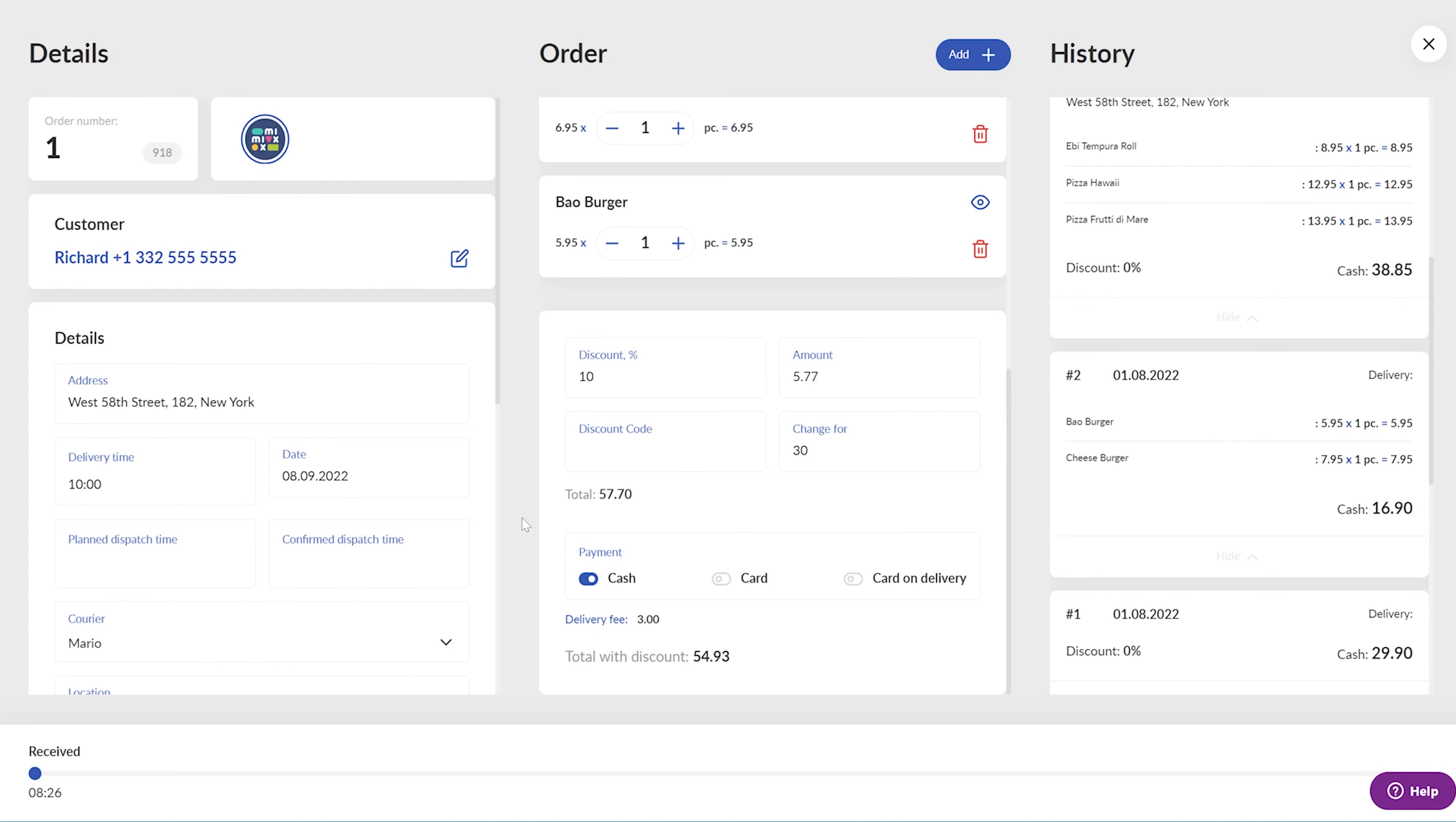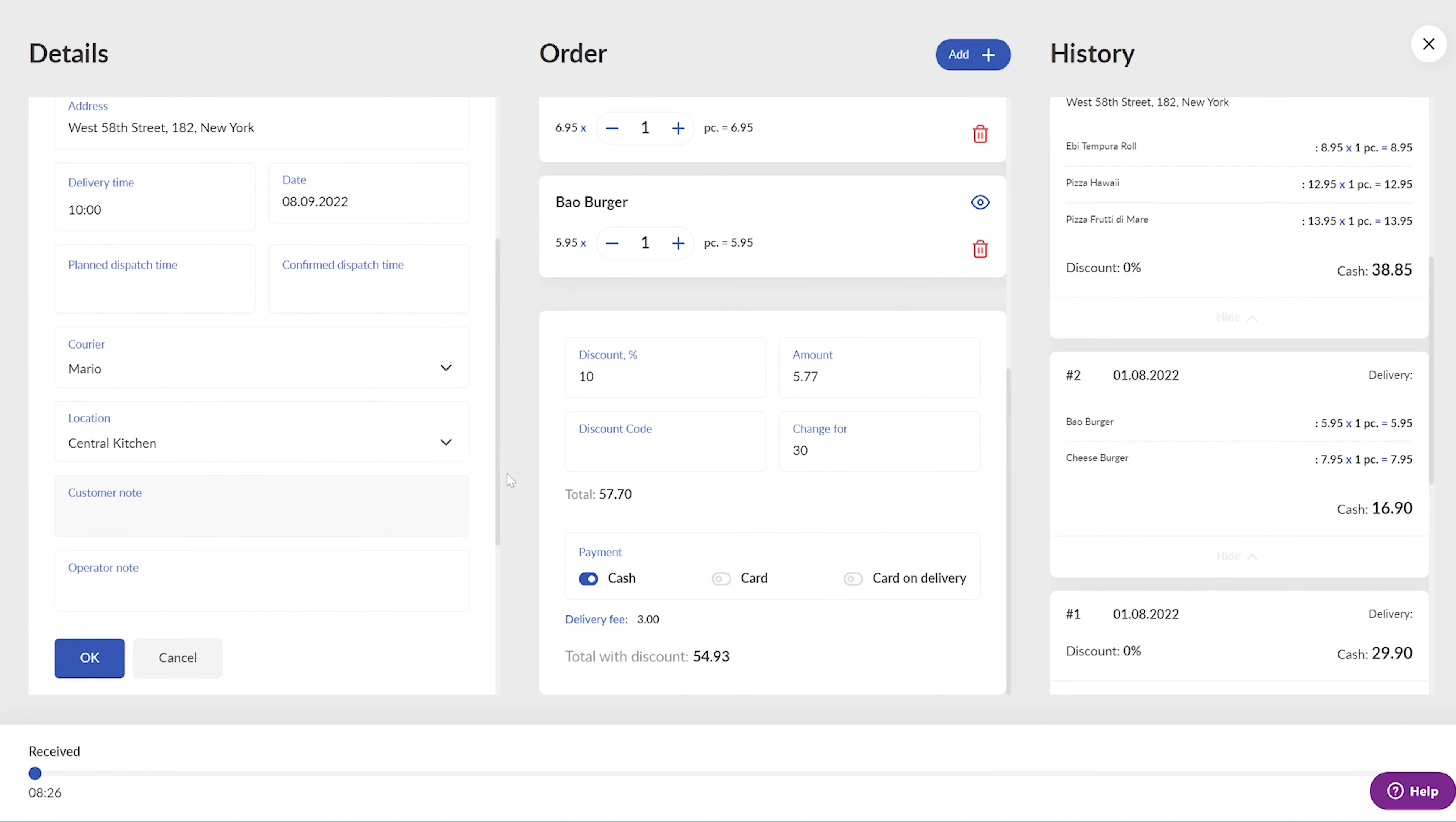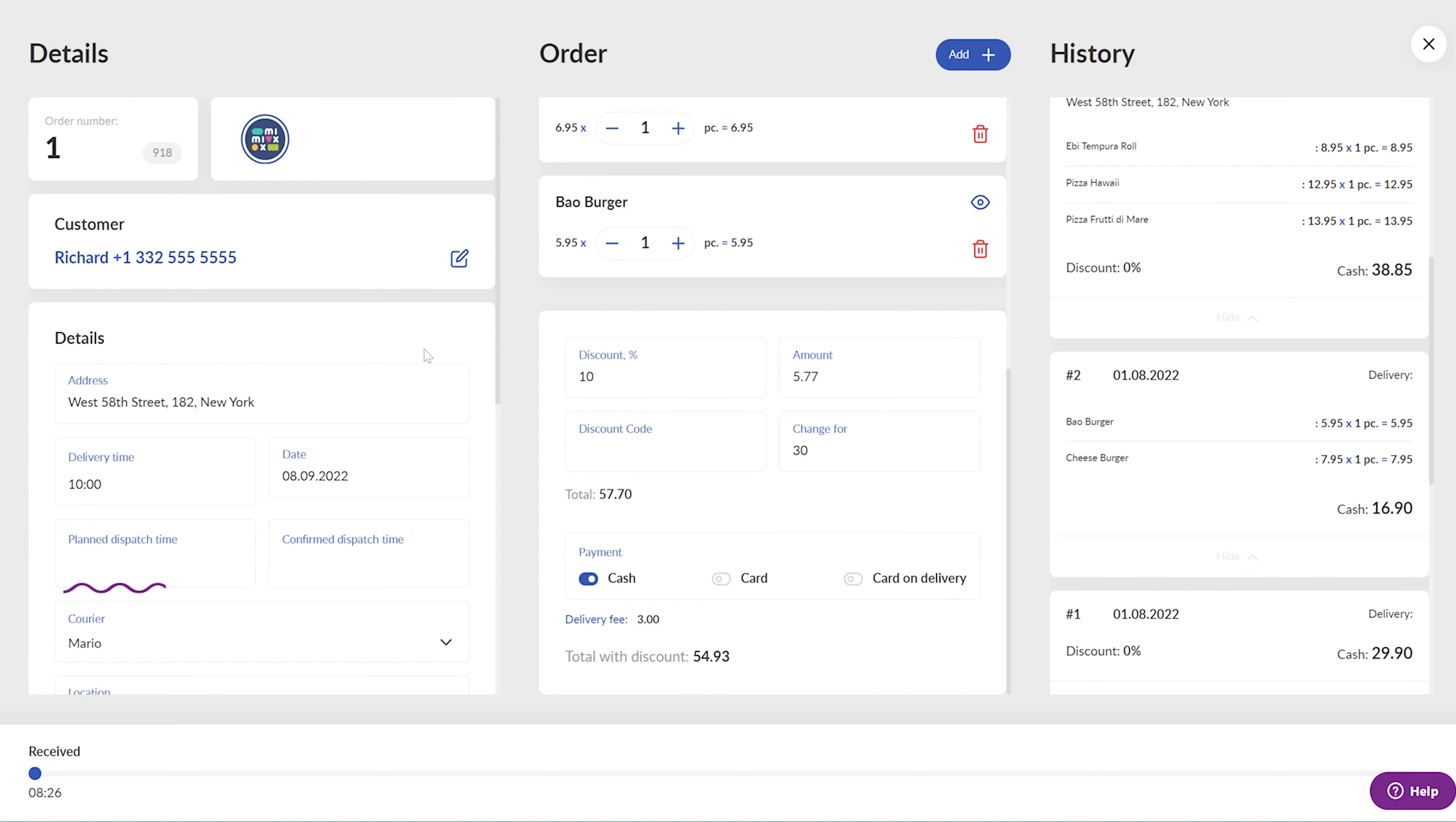Once you are done with the dishes, select the kitchen to send the order to if you operate multiple kitchens or skip this step if you deliver from one venue only. Press the OK button. At this moment, the orders appear in the assembly dashboard of the selected kitchen. That allows the order assembler to provide the operator with the planned dispatch time, or in other words, when to expect the order to be ready. That information will appear here.